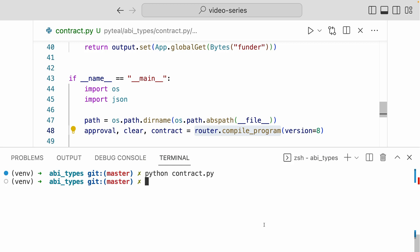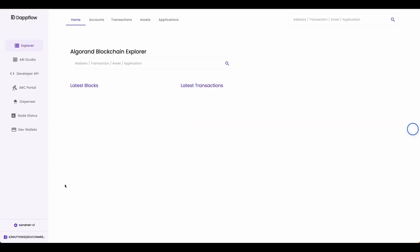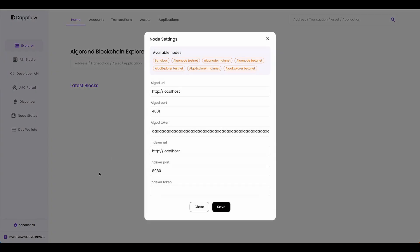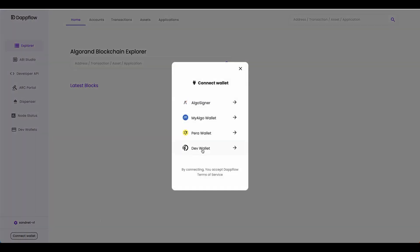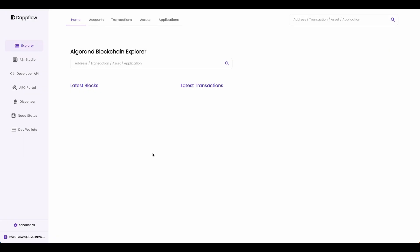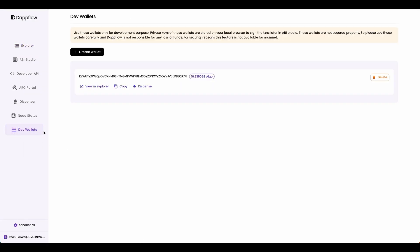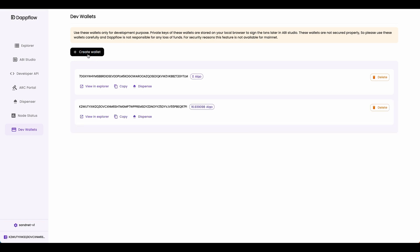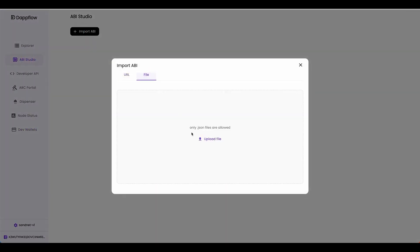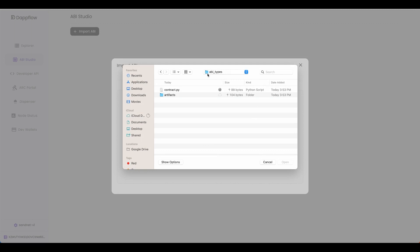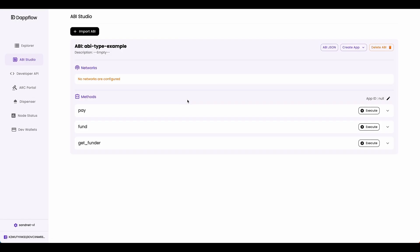Now we can head over to Dappflow, deploy the smart contract, and test out the methods we built in the smart contract. Now when you come to Dappflow, as always, you want to check that your node setting is connected to sandbox. So make sure you do that and make sure to connect to your dev wallet for testing. Now for this example, let's head over to dev wallets. I'm going to create another wallet that's going to receive the funds dispensed from the smart contract. And I do that by clicking on the create wallet button. Now let's head over to ABI studio and deploy the smart contract. You want to import in the ABI file, click upload file, find the project folder that has the smart contract, go into artifacts folder, and import in the contract.json file.